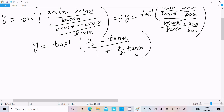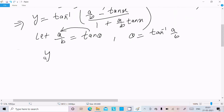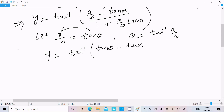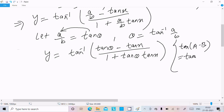Now I want to eliminate the a/b term. So suppose I assume a/b equal to tan theta, or theta equal to tan inverse of a/b. So if I substitute this, y becomes tan inverse of (tan theta minus tan x) divided by (1 plus tan theta times tan x).